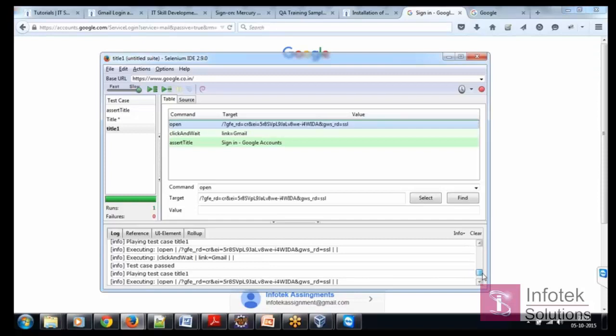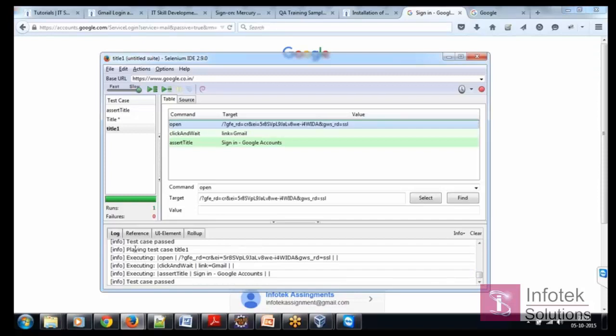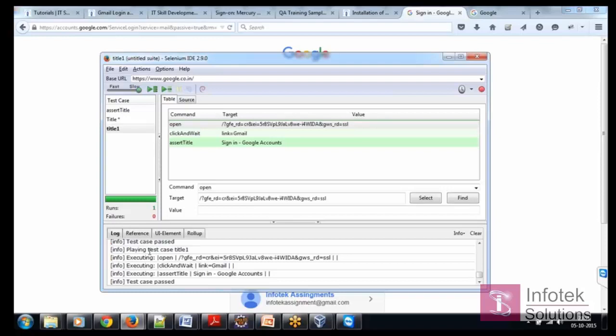This was from here it started testing the test case. It was playing test case title one. It opened the Google. Fine.